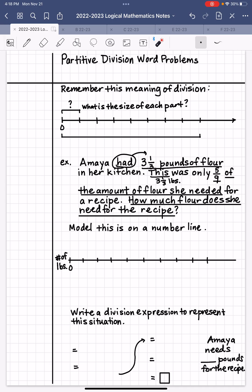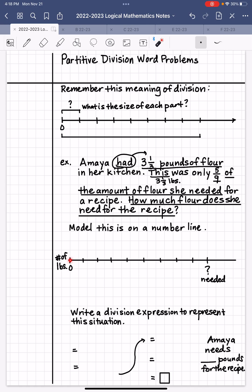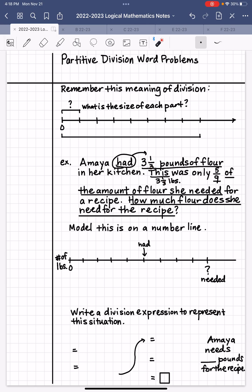So I know that three and one third pounds is going to be five parts when the amount of flour she needed is broken into nine equal parts. I'm going to model that on a number line labeled 'number of pounds (LBS),' going from zero to a tick mark broken into nine equal parts. From zero, I take five of those parts and label that point — what she had: three and one third pounds, which is five out of the nine equal parts she needed.